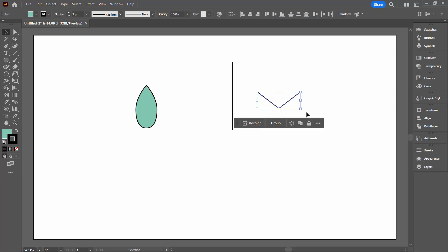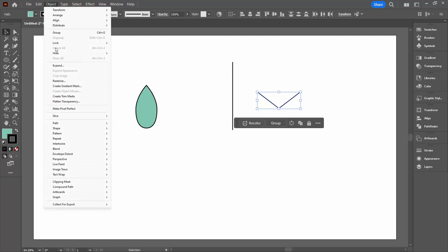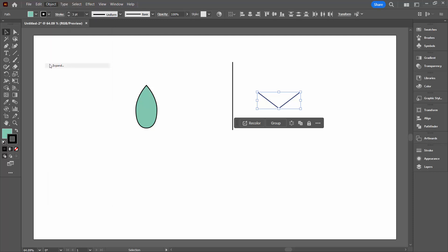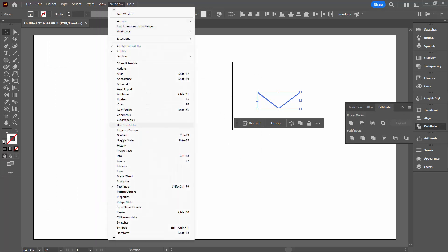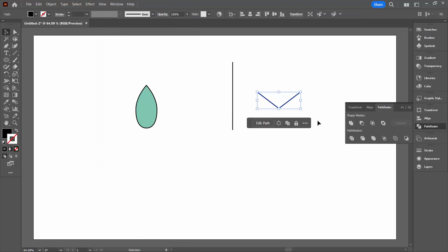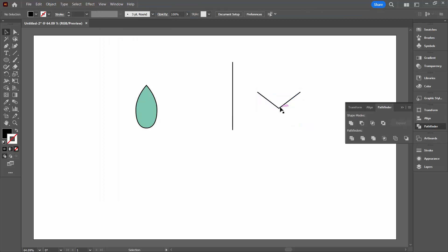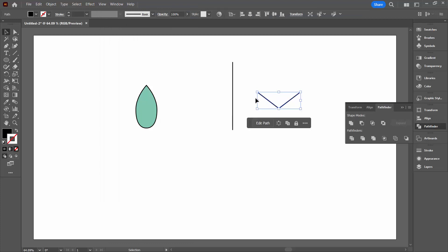I want to make these into a filled shape — right now they're lines. So we're going to Object and Expand to expand them into a filled shape. Now I'm going to the Pathfinder palette — you can get to that by choosing Window and then Pathfinder — and I'm just going to click on Unite. Now I have a black filled shape that is this V shape.